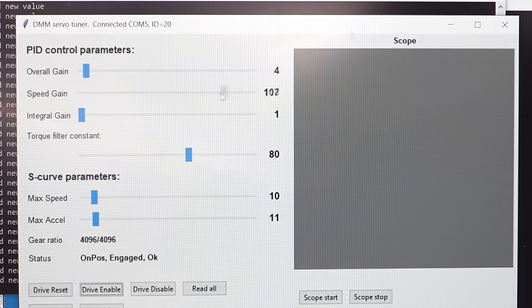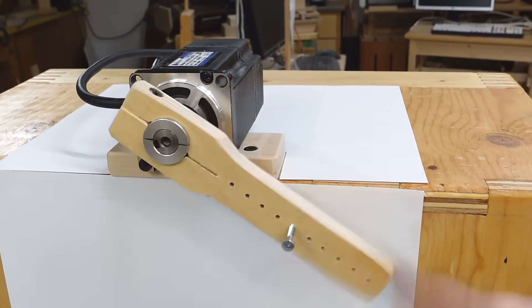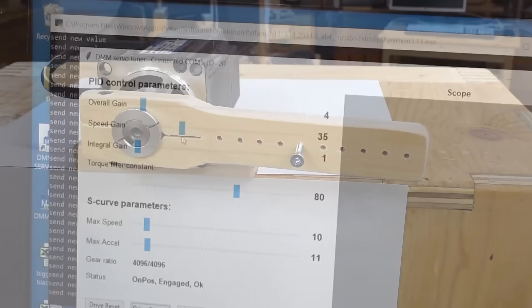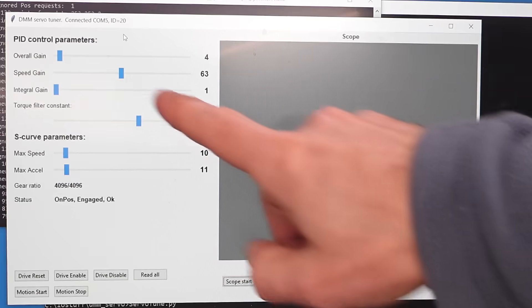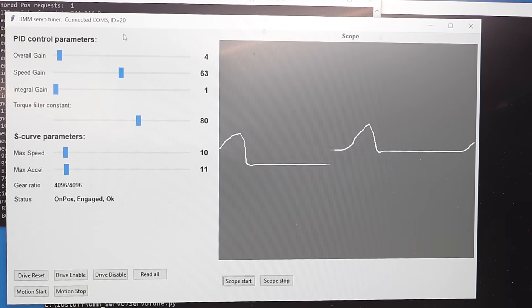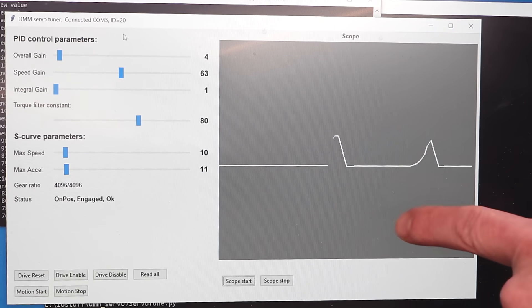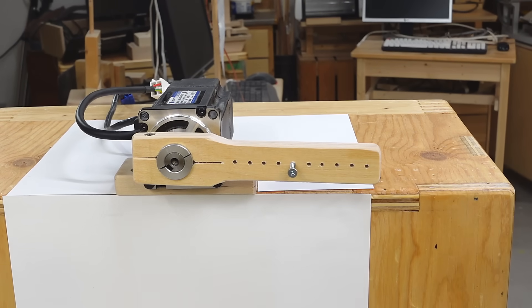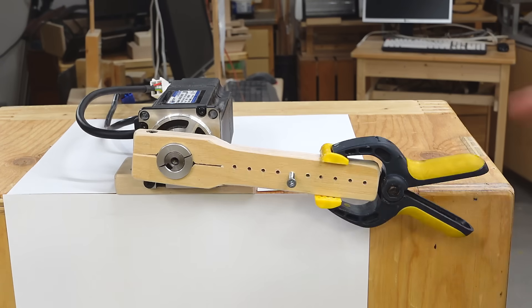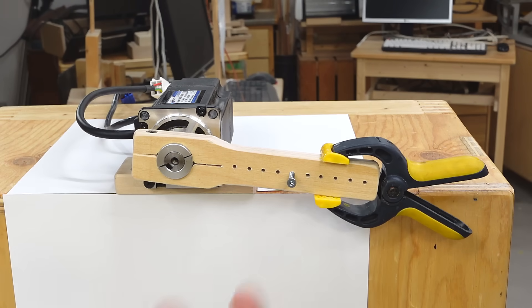Reducing the speed gain (the differential term) a little makes it much less sluggish while still not overshooting. Reducing it more and we can see it overshoots a little. Tweaking it to 63 for the speed gain, we get just a tiny bit of overshoot — and sometimes a little overshoot is acceptable because eliminating it entirely usually makes the motor sluggish. The differential term is all about avoiding overshoot and avoiding oscillations. Note that if I add more inertia with a clamp, I actually need a different speed gain — like a heavily loaded truck that needs to hit the brakes sooner and harder.